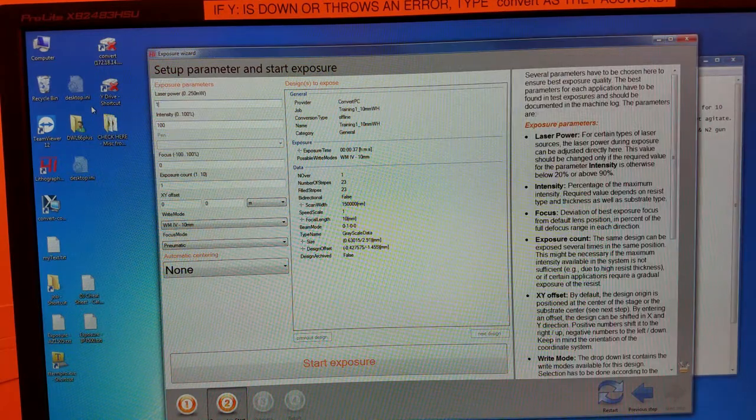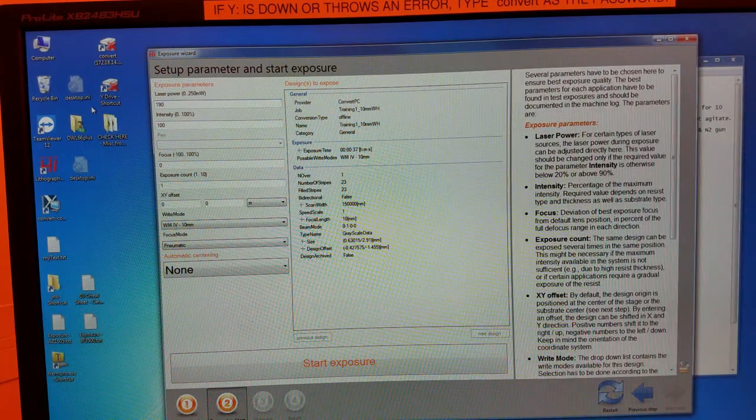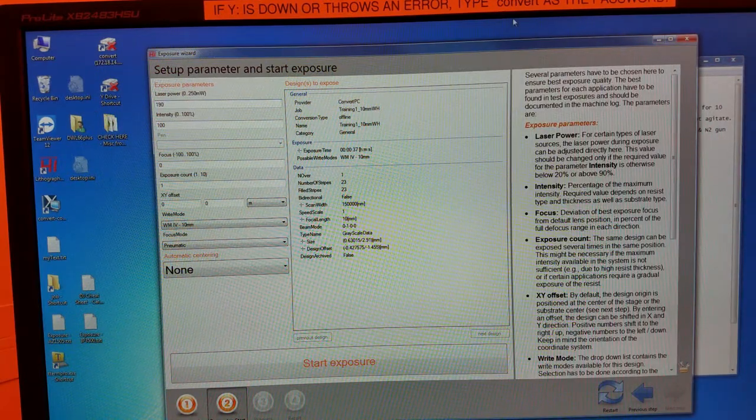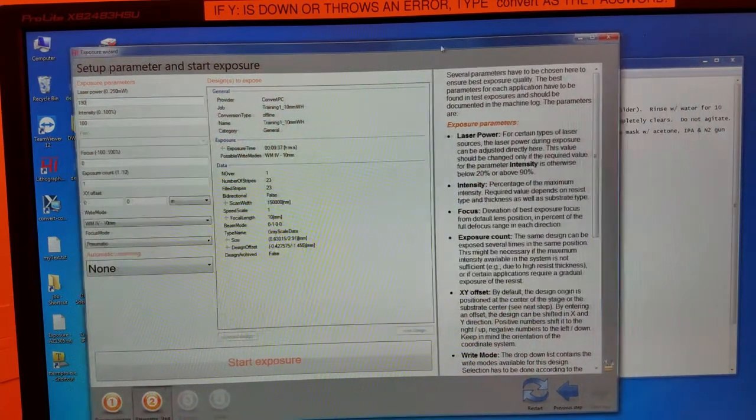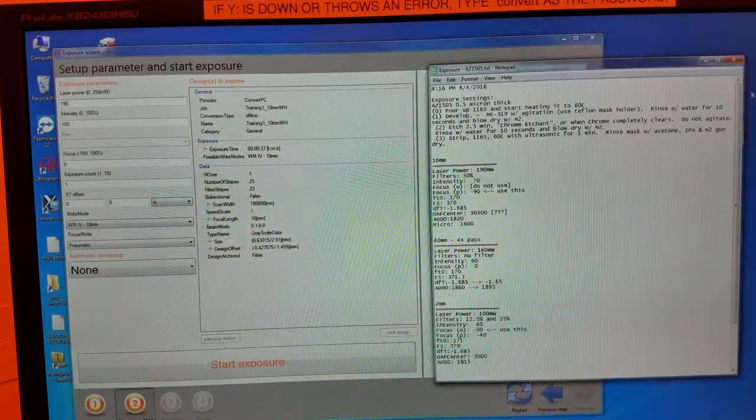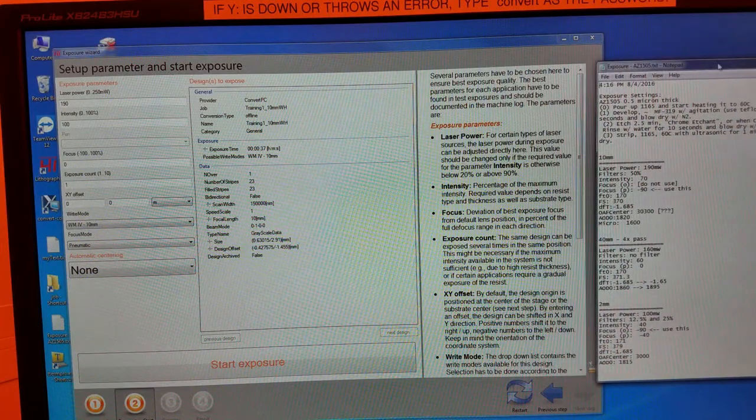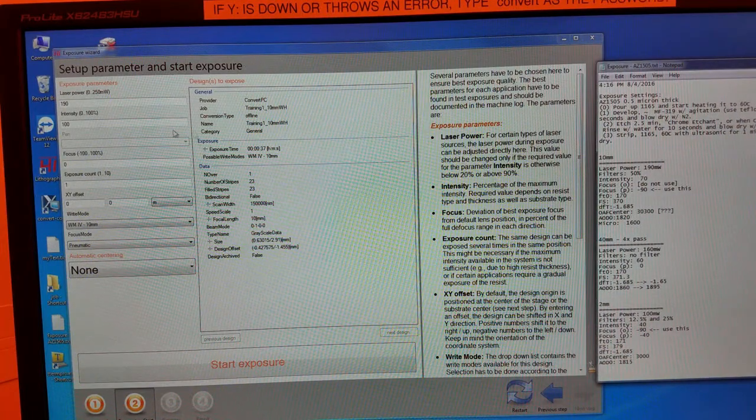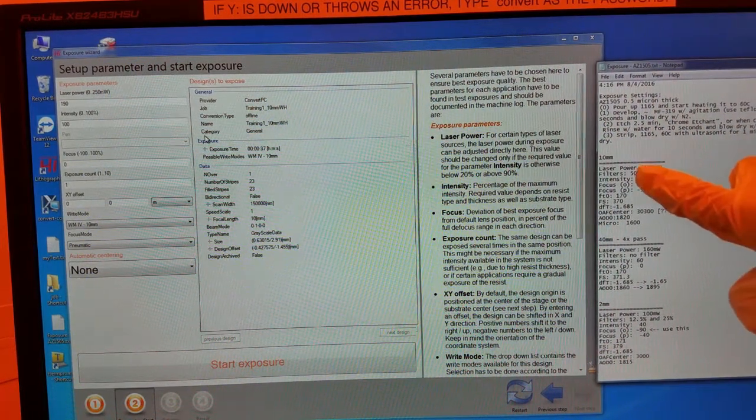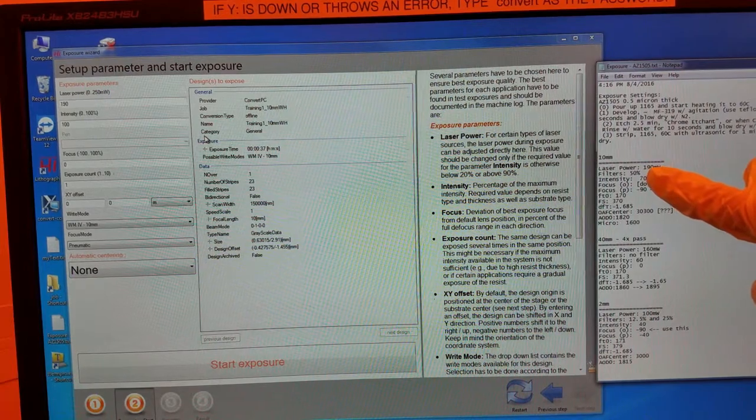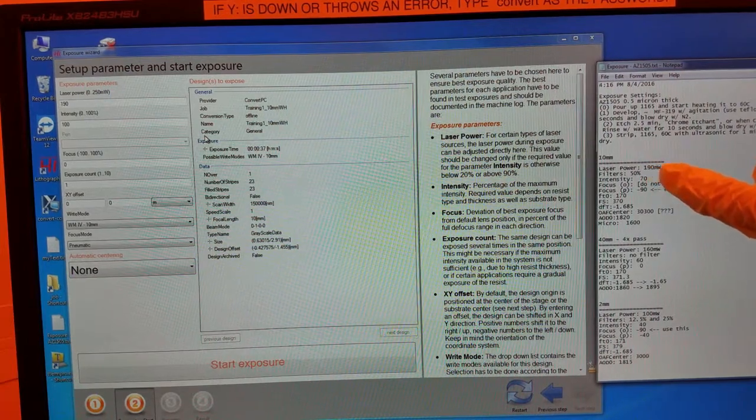Enter the laser power. Next is the filter physically out the tool.